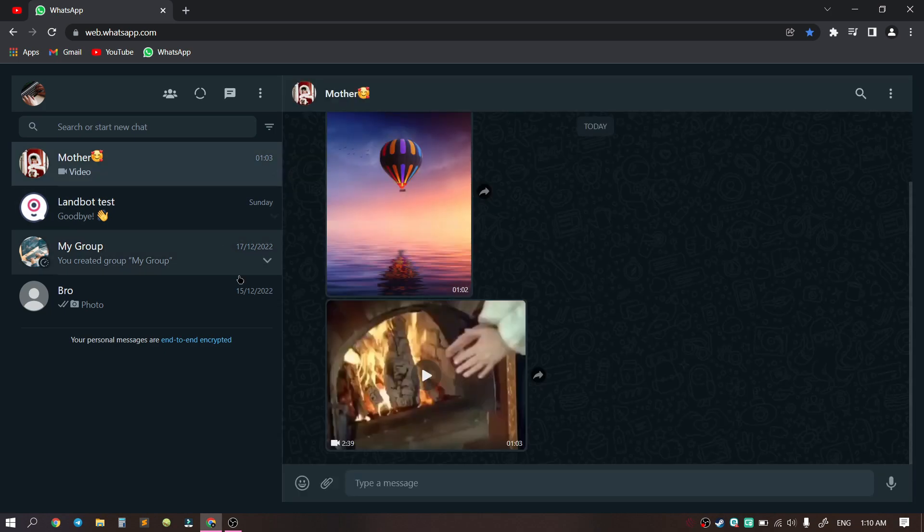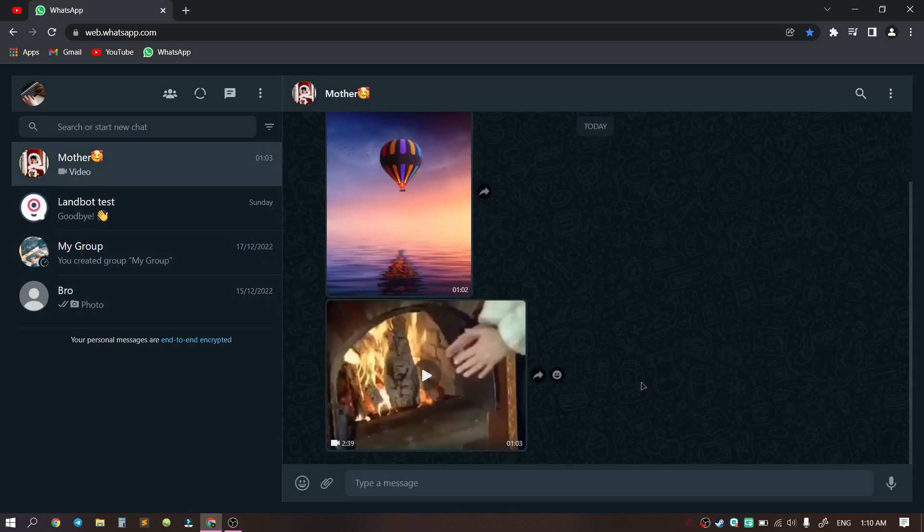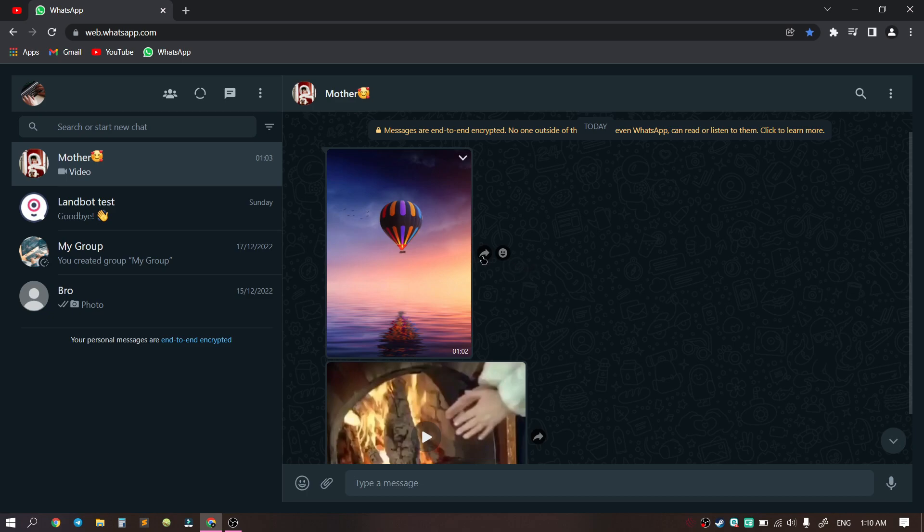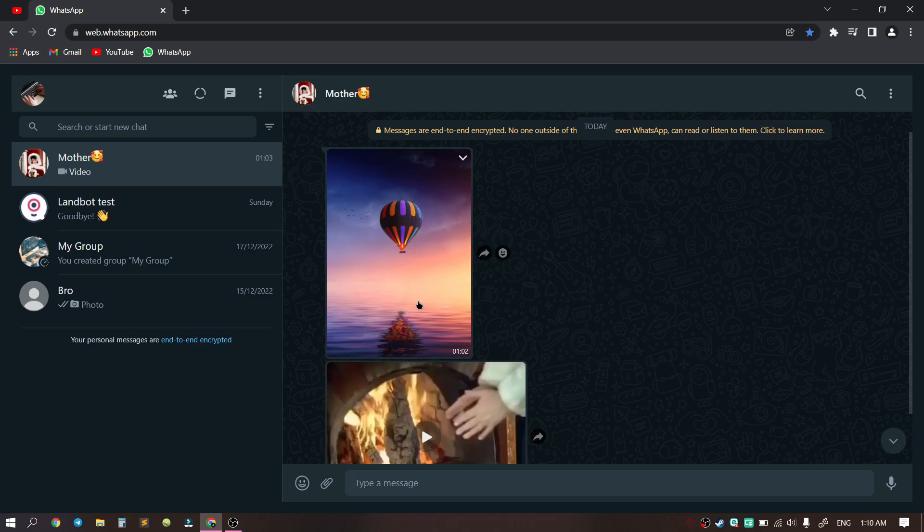For example, here we have these files. How to download, for example, a picture? Here we have a picture.